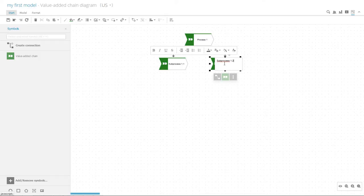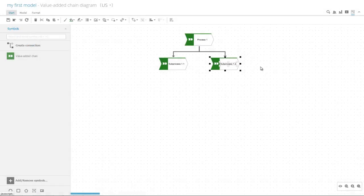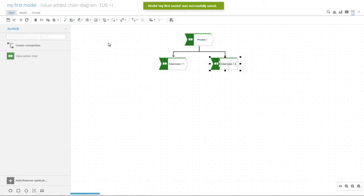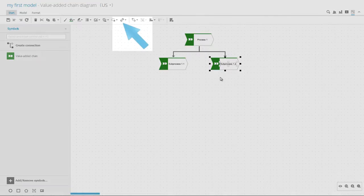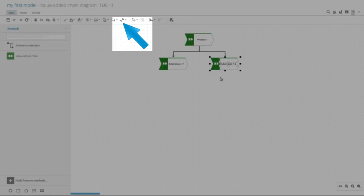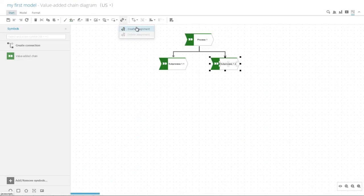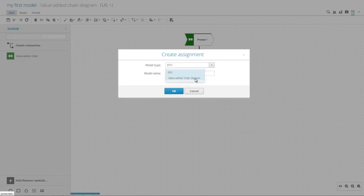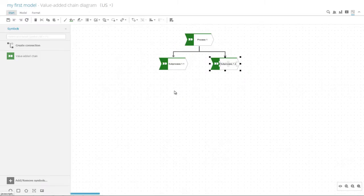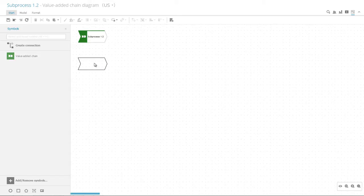Finish the creation of the first process level by clicking Save. Next, we will create the level assigned to sub-process 1-2. To do this, select the symbol and click Create Assignment in the toolbar. The next level will also be modeled using a value-added chain diagram. At the second level, you can model all sub-processes of process 1-2.